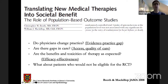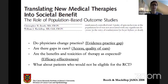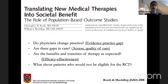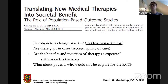We're now going to shift to real world data and observational or population-based studies. With population-based studies we can see whether physicians change practice — the evidence-to-practice gap; whether there are gaps in the quality of care; whether benefits and toxicities of therapy in the real world match clinical trials — the efficacy-to-effectiveness gap; and we can measure outcomes for the millions of patients worldwide who would never be eligible for a randomized trial. The vast majority of patients we see every day would not have been eligible for the clinical trial that guides their care.